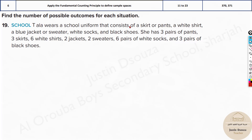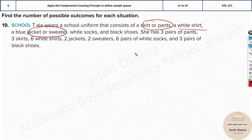Thala wears a school uniform consisting of a skirt or pants, a white shirt, a blue jacket or sweater, white socks, and black shoes. She has three pairs of pants, three skirts, six white shirts, two jackets, two sweaters, six pairs of white socks, and three pairs of black shoes. The word 'or' is important — we cannot simply multiply the number of skirts and pants. 'Or' means adding, and 'and' means multiplication.